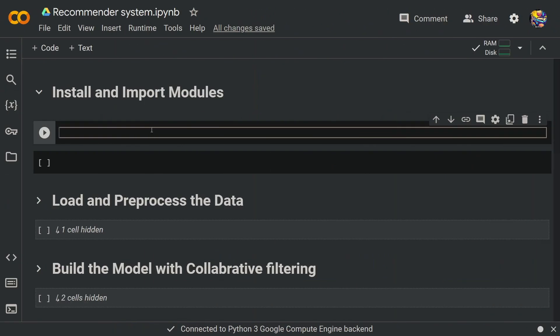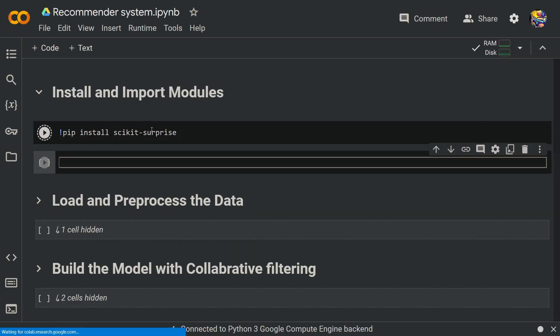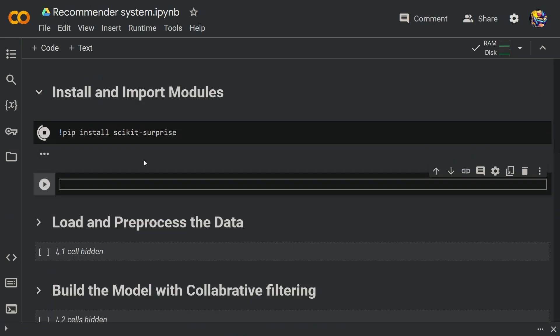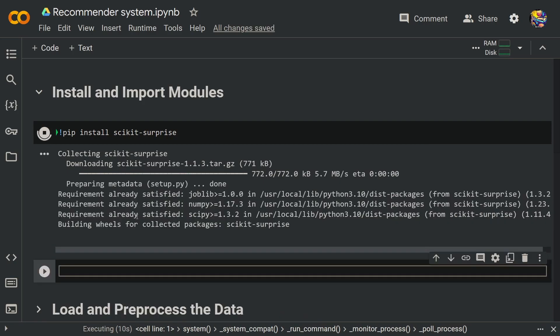First we want to start off with installing the main library that we'll be using in this video — it's called scikit-surprise. Just type in pip install scikit_surprise and run this code. This is going to take a while to run, but before that is completed, let me type in all the things that I will require from scikit-surprise.